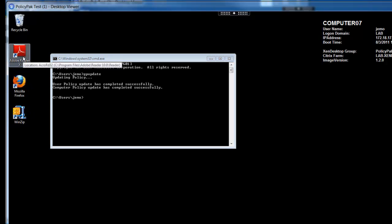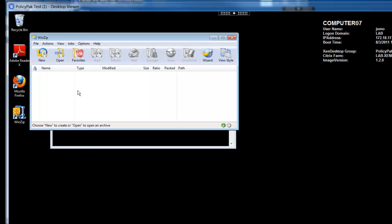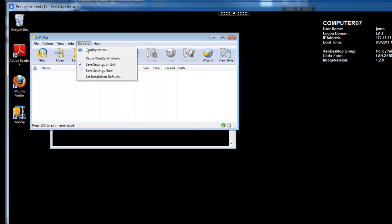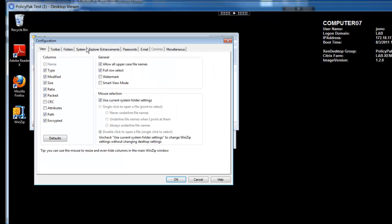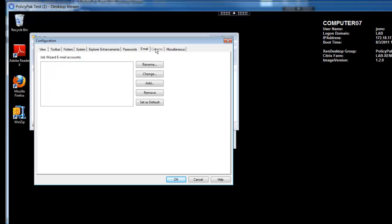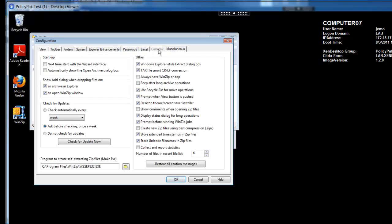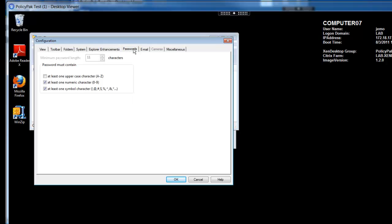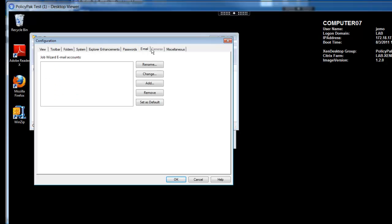We'll go into WinZip next. We'll go to Options Config here. And we'll go to the Passwords tab. Sure enough, we've increased the maximum password length to 11 characters. And we've unchecked these checkboxes and checked other ones as well. And Cameras, you can see we've totally locked out the Cameras tab. No way to do anything in there as a user.